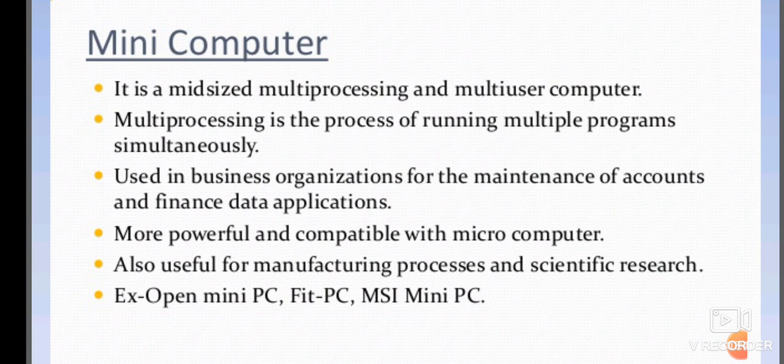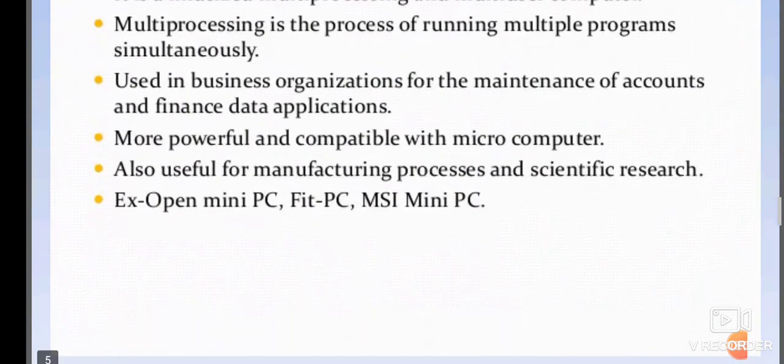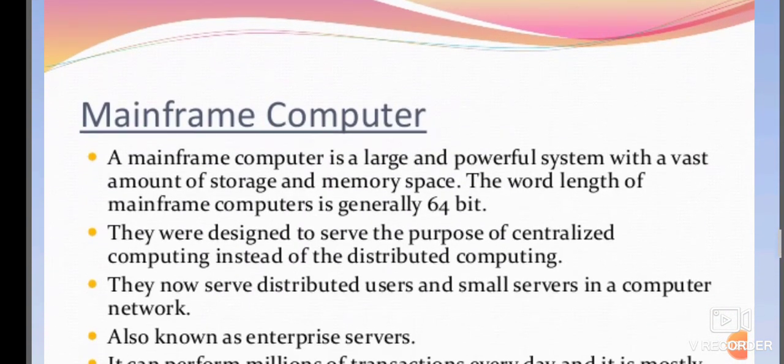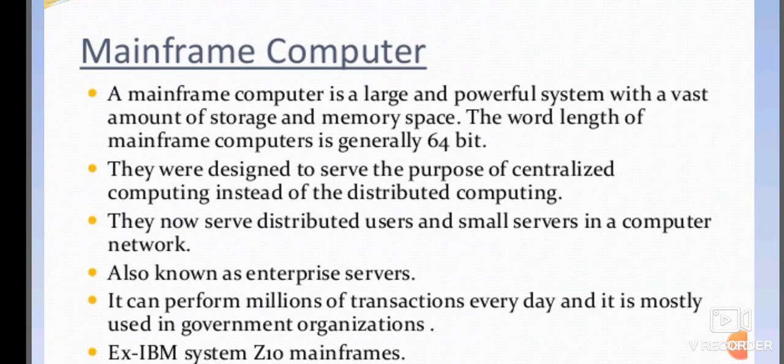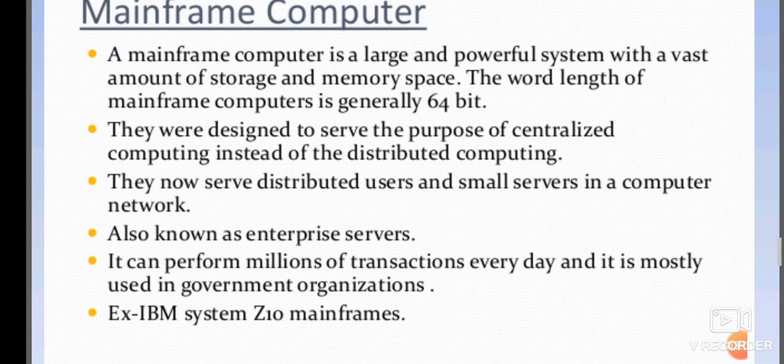Examples of minicomputers include Open Mini PC, Fit Personal Computer, and MSI Mini Personal Computer. Next one is mainframe computer.